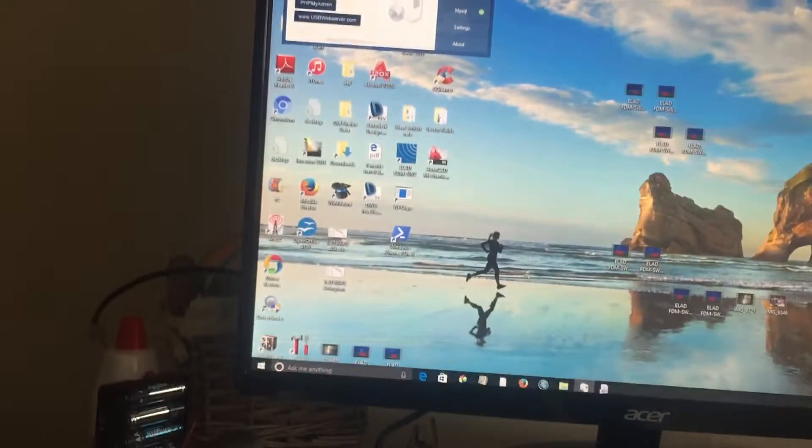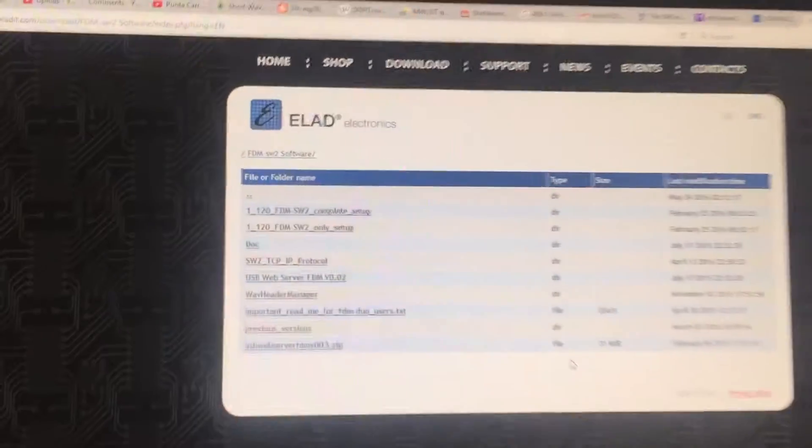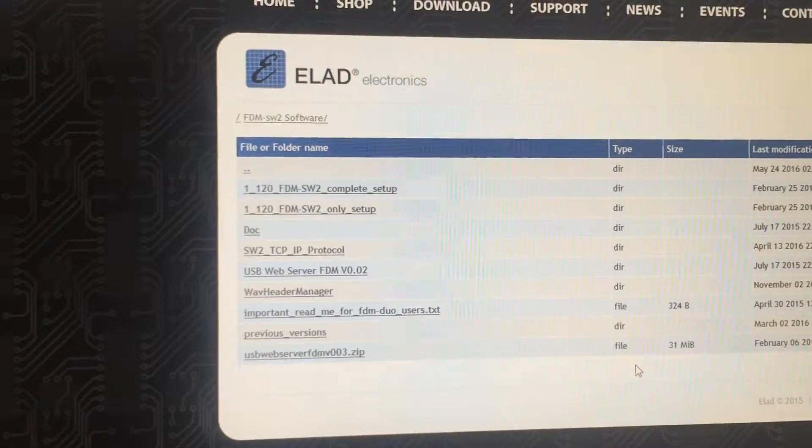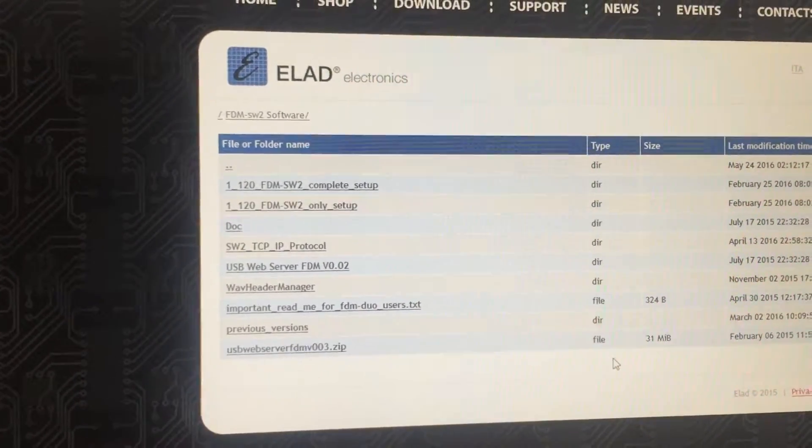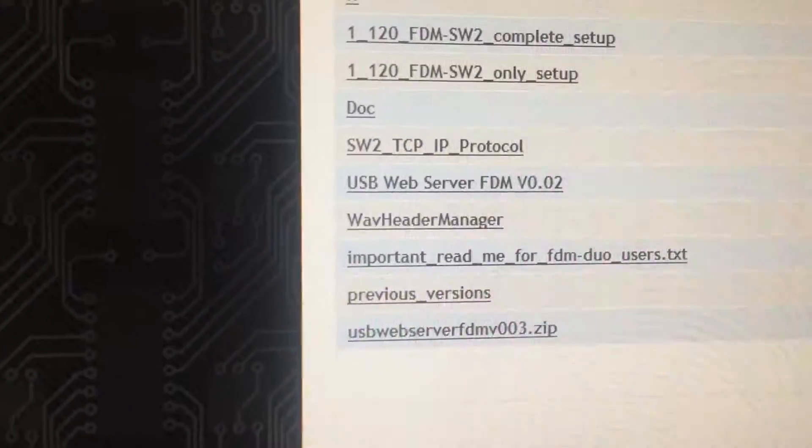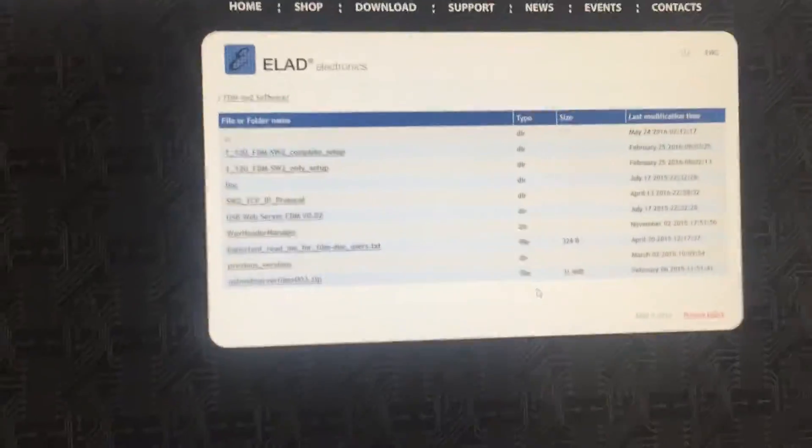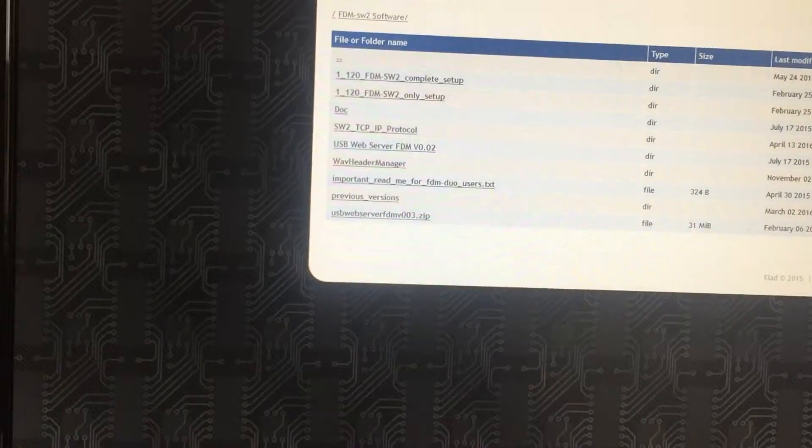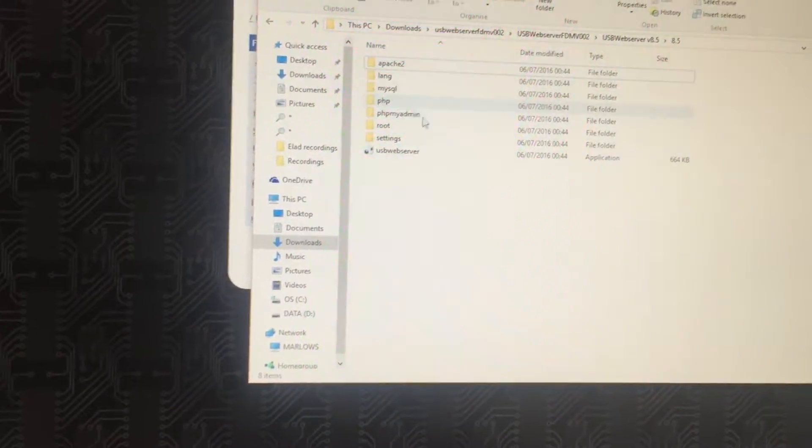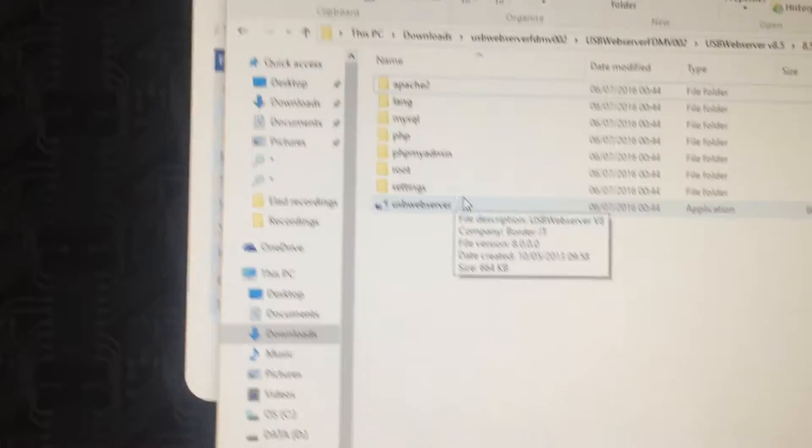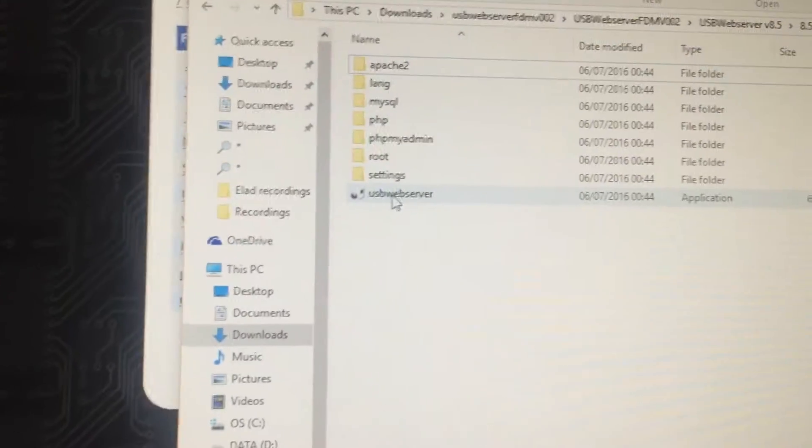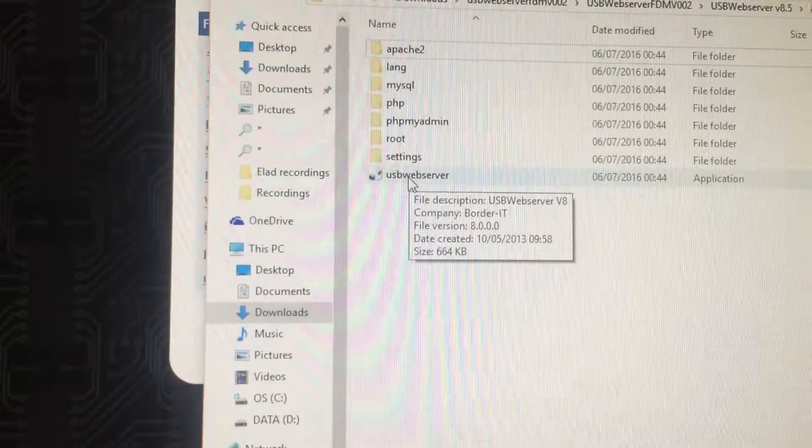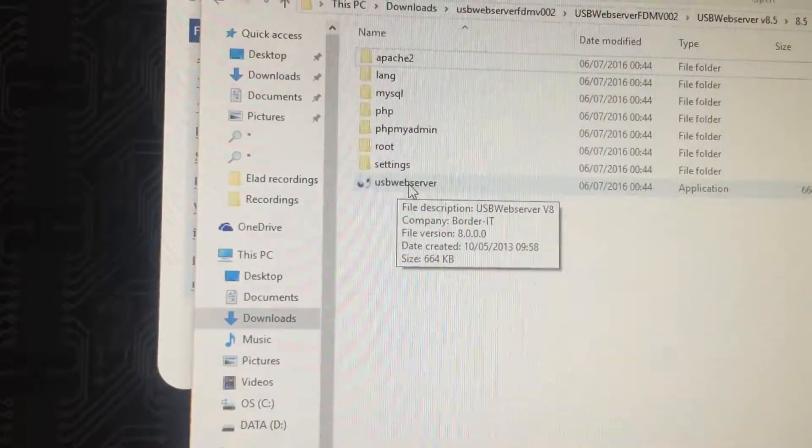Now the software itself is free, you can download it from the ELAD website. It resides in the FDM SW2 software directory and it's USB web server FDM. So you download that, that then appears in your download folder and when you double click it, it unzips itself.